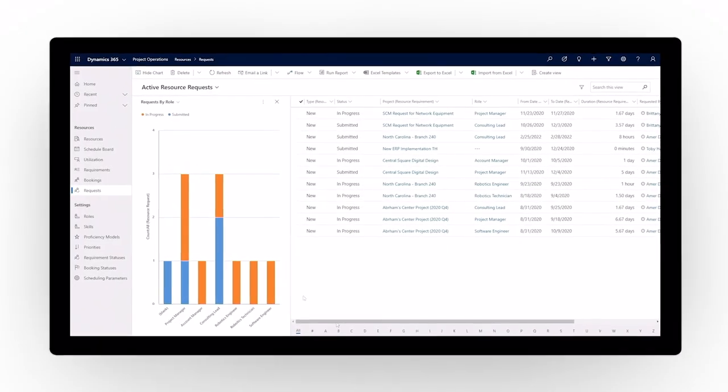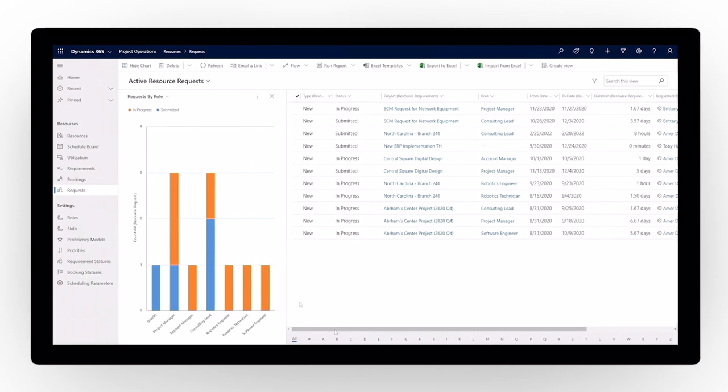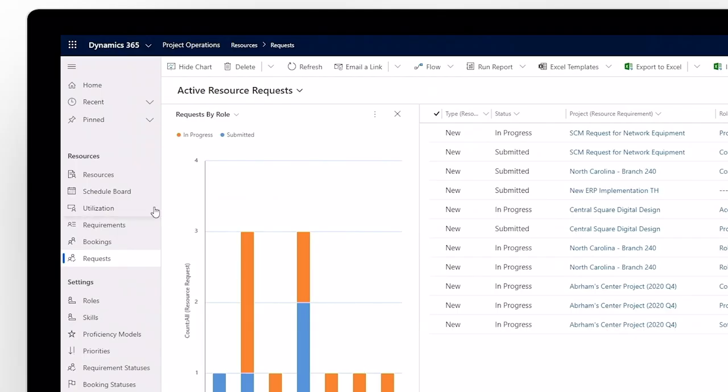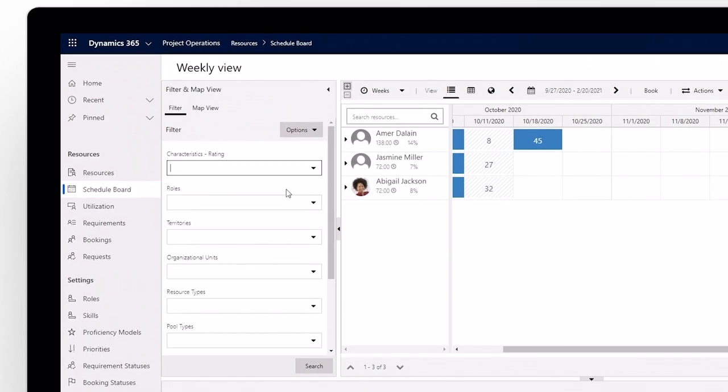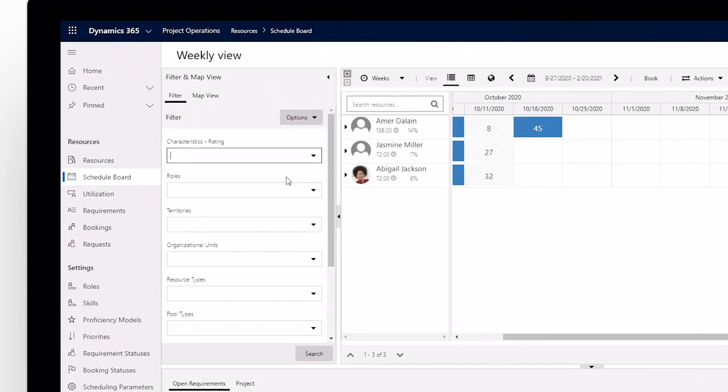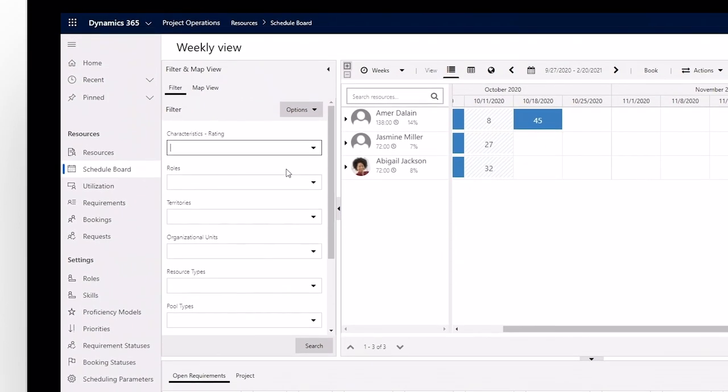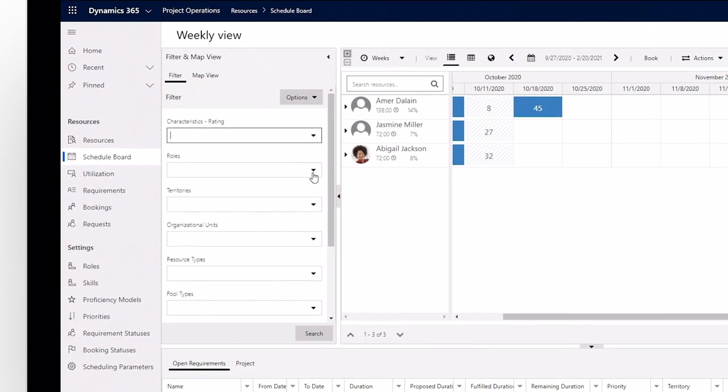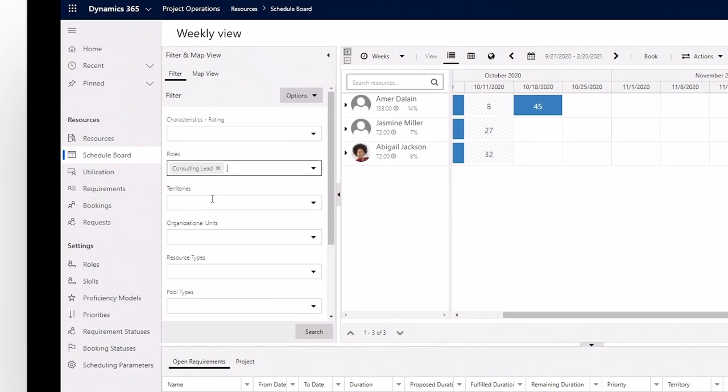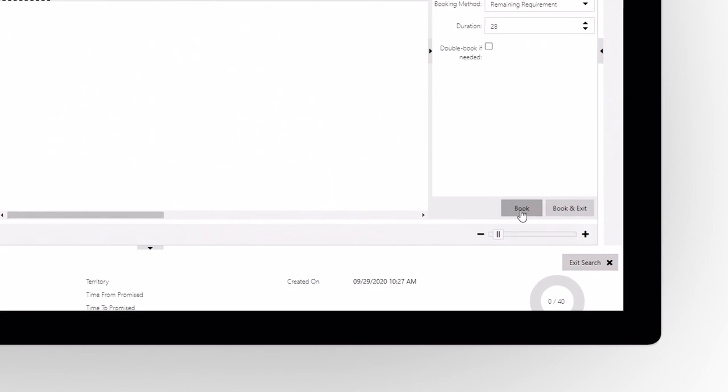Delve deeper to explore the utilization of resources and understand where adjustments and improvements need to be made. Filter by resource characteristics, roles, teams, or location to understand how to better allocate work and reward your high performers.